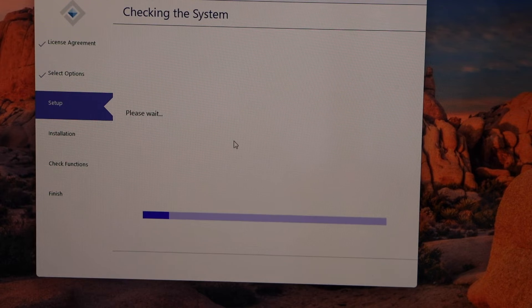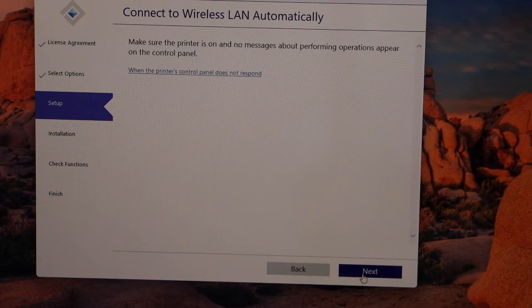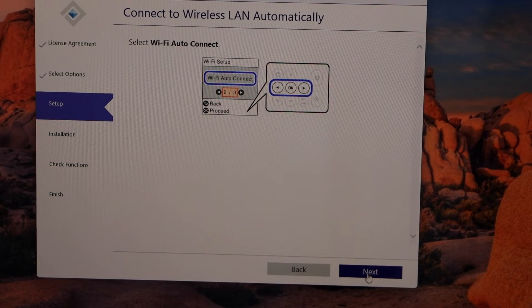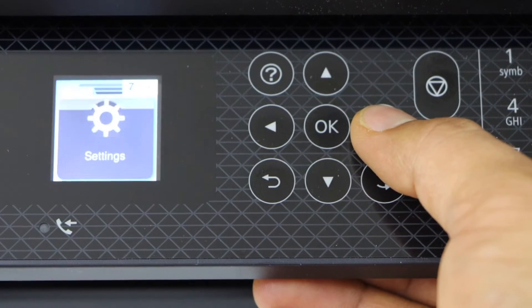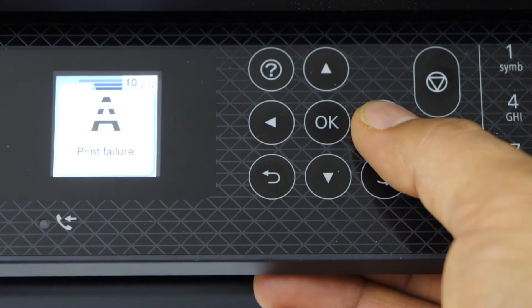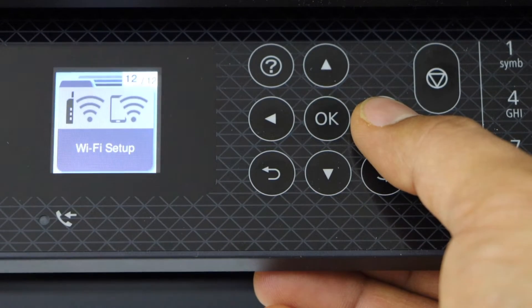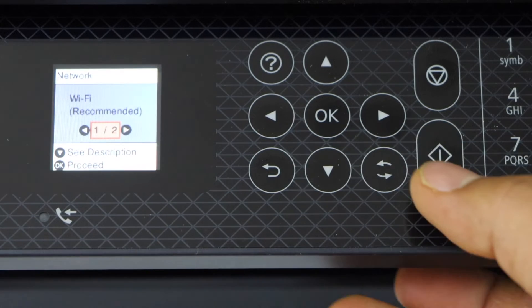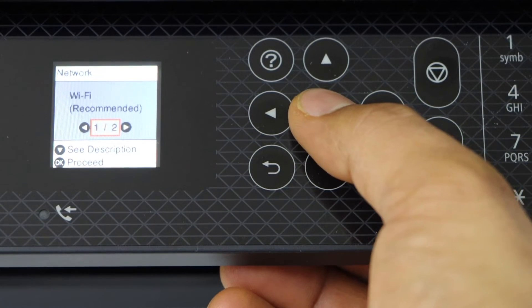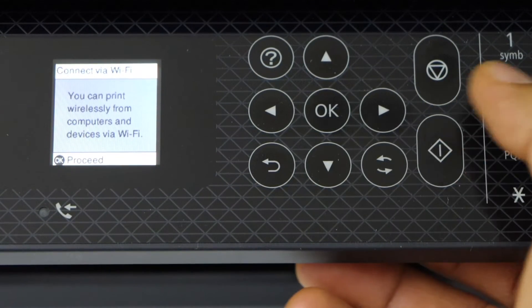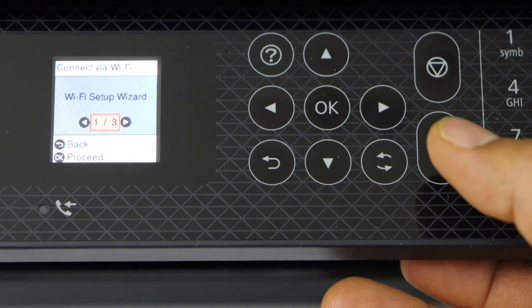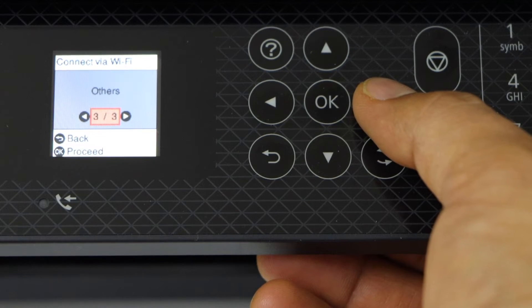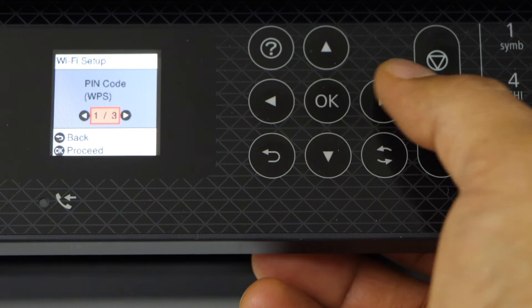Click next. Now go to your printer display panel and scroll ahead until you see the WiFi setup. Press OK. Press OK on WiFi recommended to proceed. Scroll ahead and look for 'Others' and press OK.